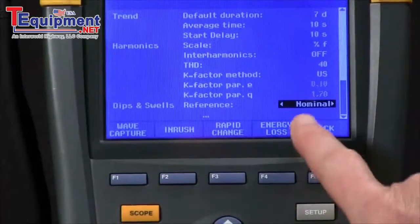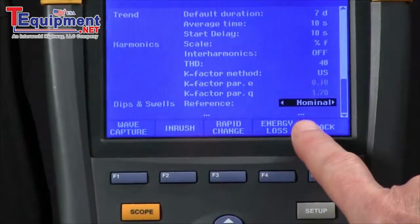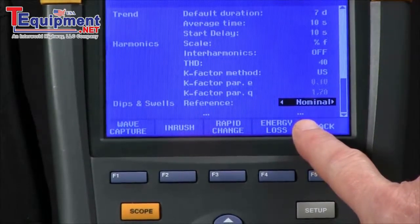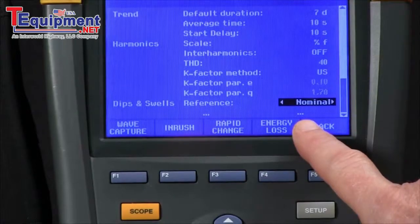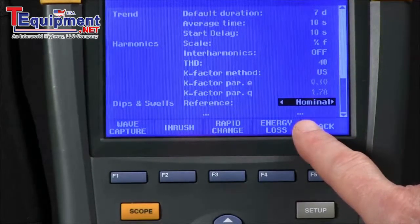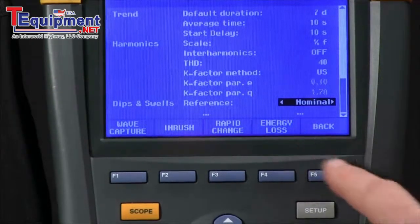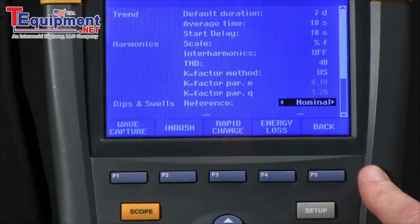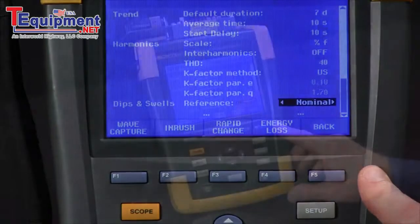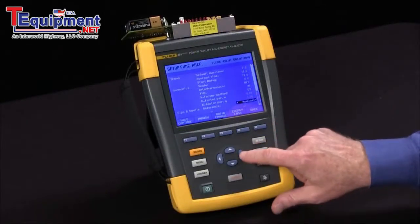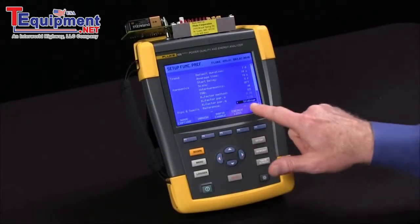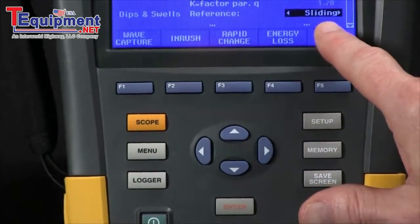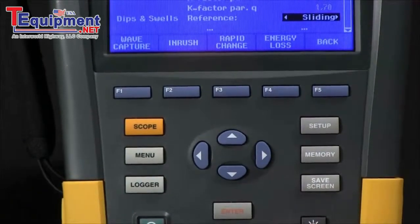Right now it says nominal for that, which means our reference voltage is the 120 volts we selected in our main setup. But if your voltage isn't really 120 volts — it's 115 or 110 — and we want the actual voltage to be the reference, we use the arrow key to select sliding.